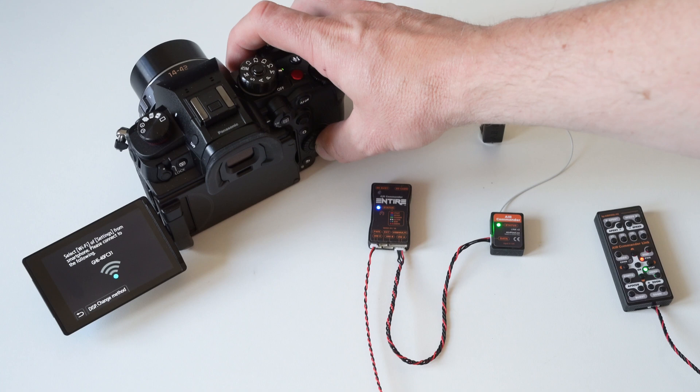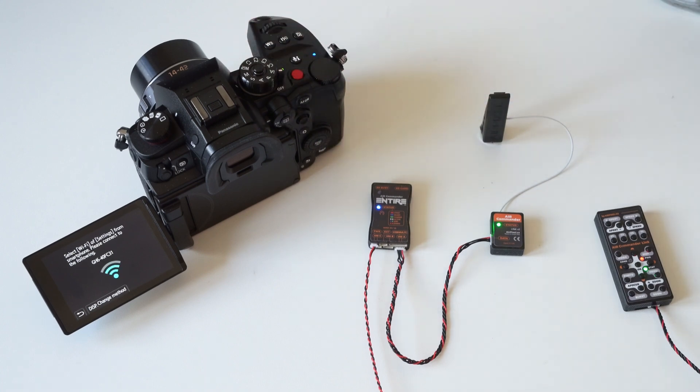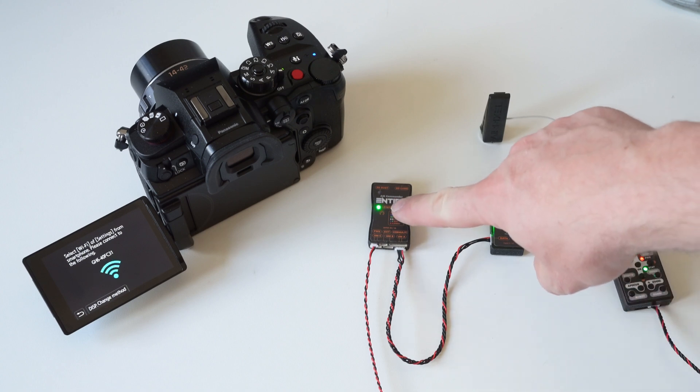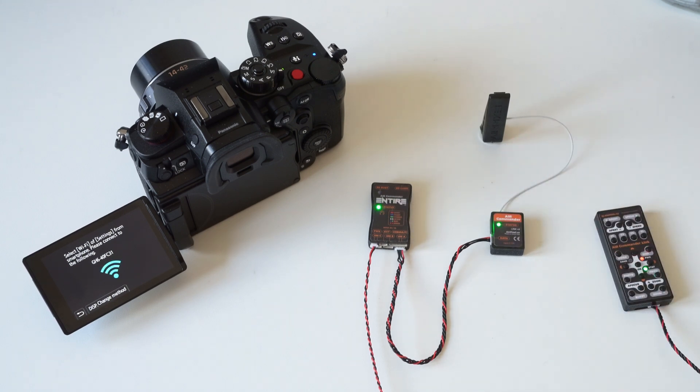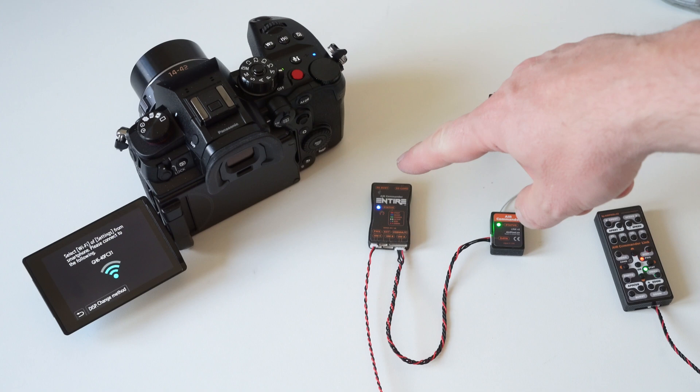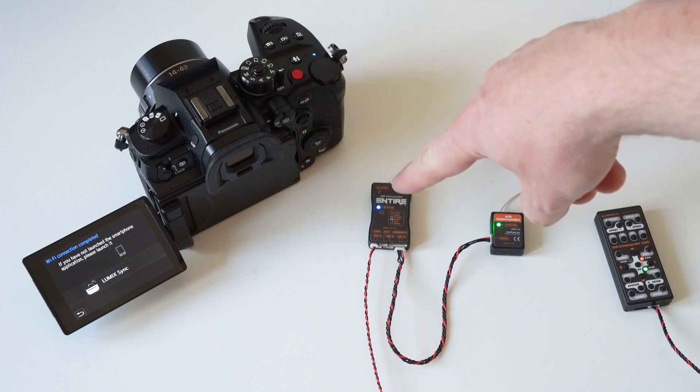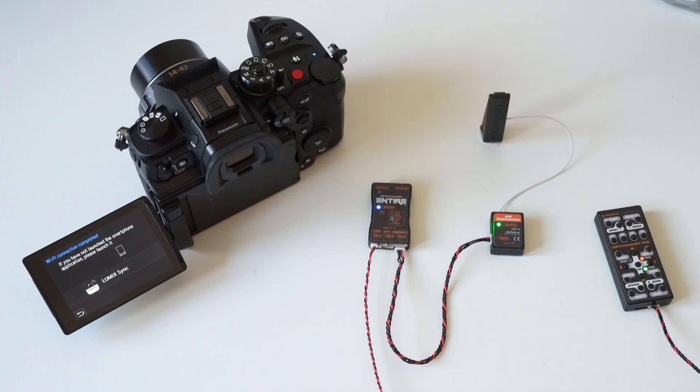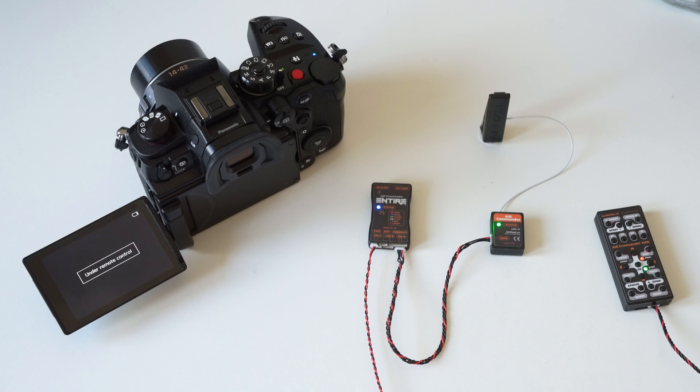Now the hotspot is active and ready for connection. ENTIRE has now detected the camera. Connection is ready and we can control the camera.